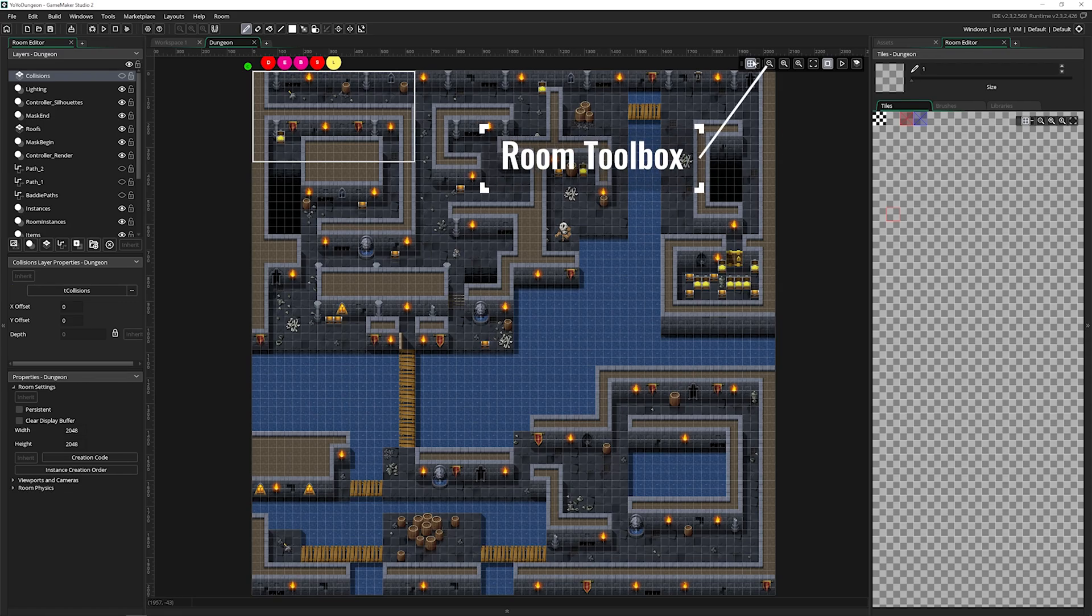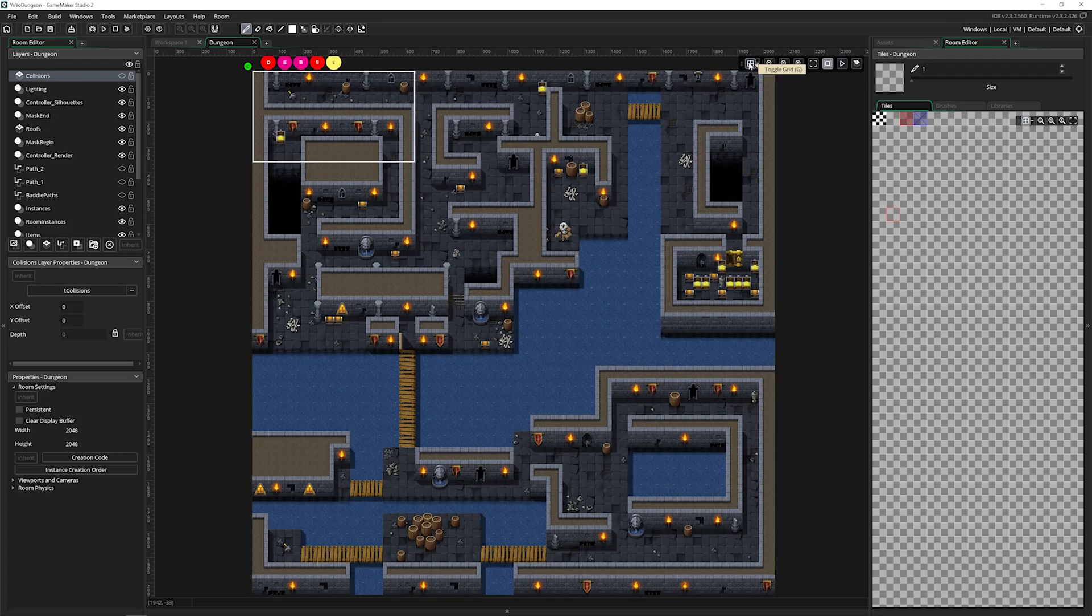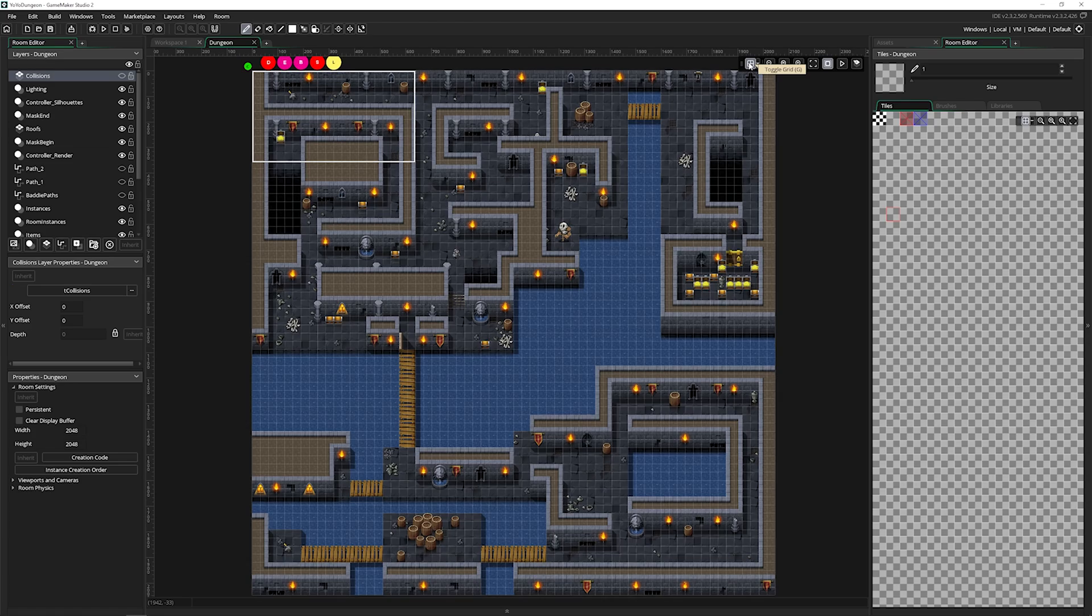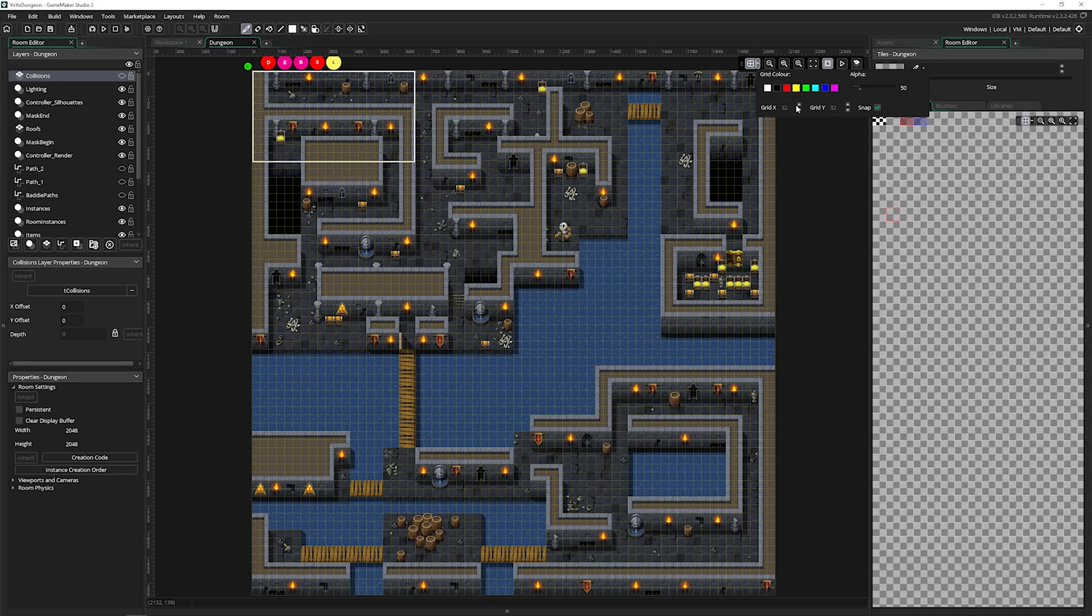Then up on the right is the room toolbox. These are your controls for the room. The first one here is the grid, which you can turn off and on. But there's also a little arrow which you can toggle the grid options. You can change the color of the grid, the snap of the grid, and the size of the grid.